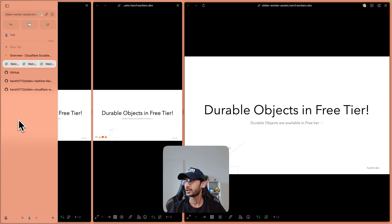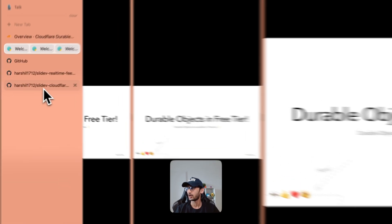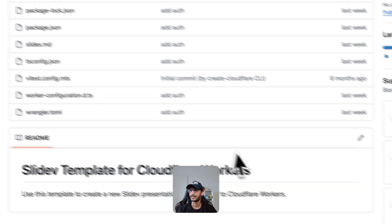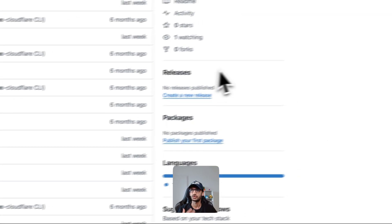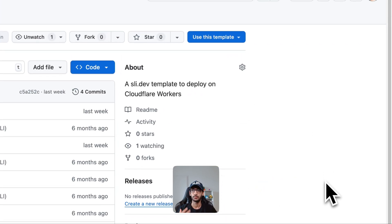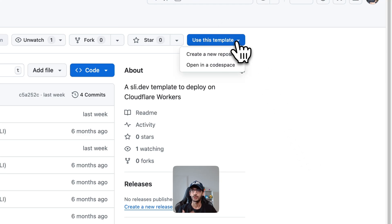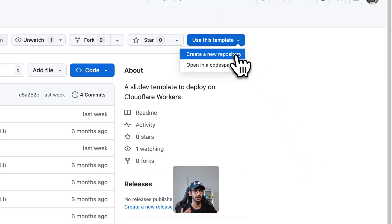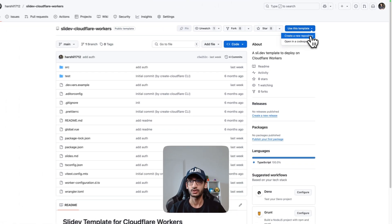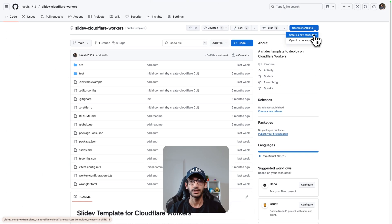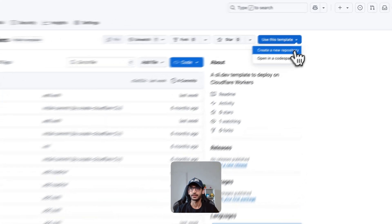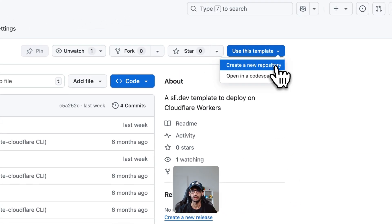I have created a small template which you can use to deploy it on Cloudflare Workers, so I'm going to go ahead and use this. I'm going to click on use this template and then create a new repository.